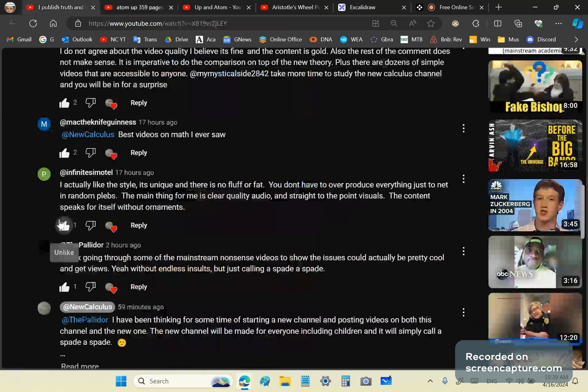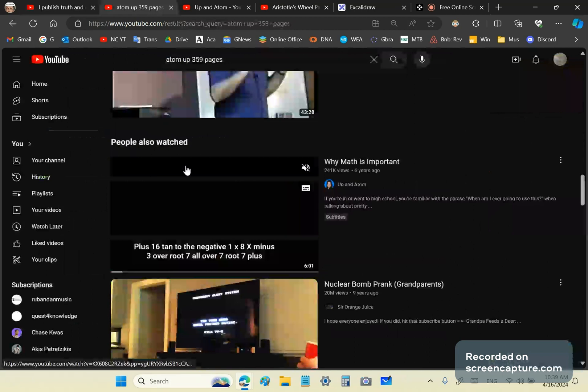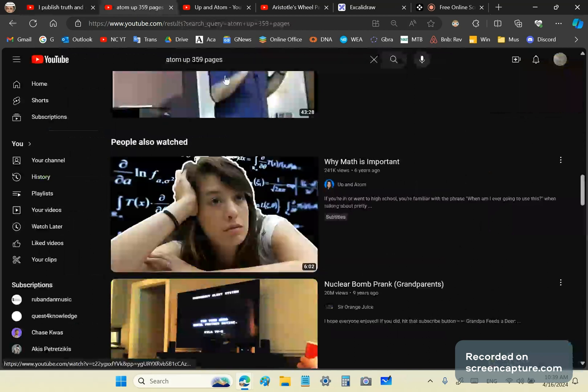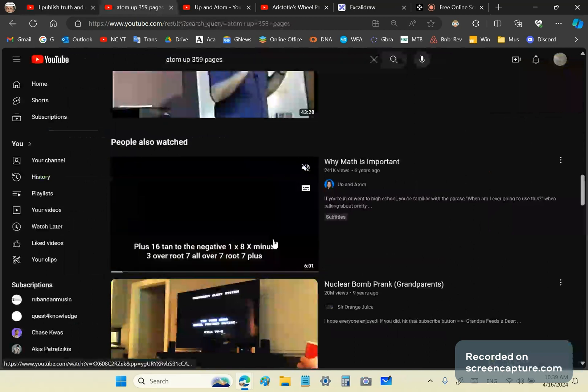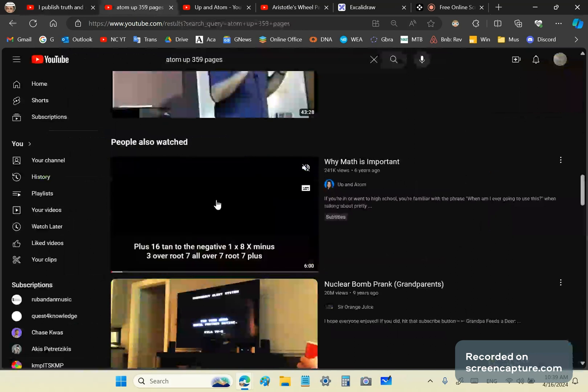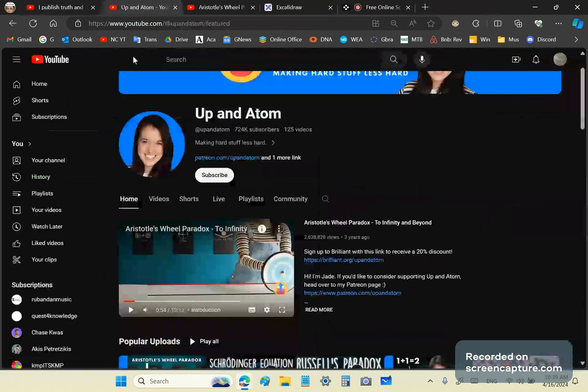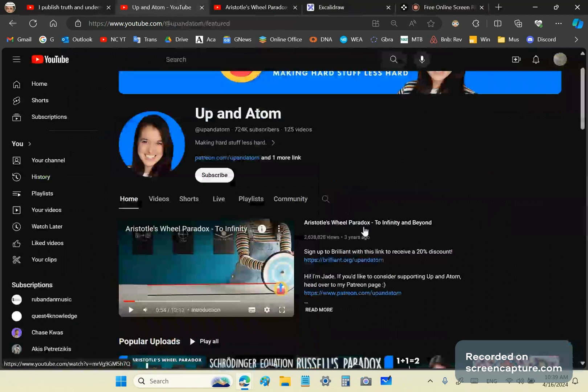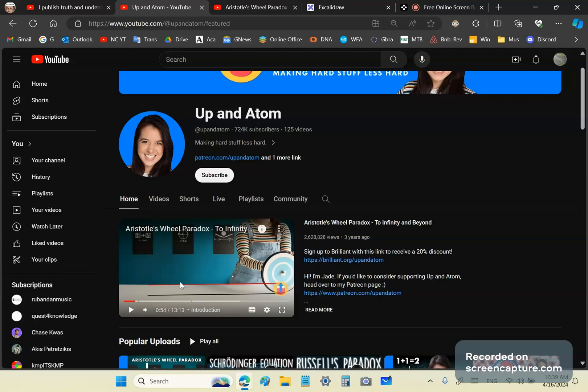He says, I think going through some of the mainstream nonsense videos to show the issues could actually be pretty cool and get views, without endless insults but just calling a spade a spade. So I'm about to try that now. I just started scrolling down. Since I couldn't find the 359 pages again quickly, I went from Why Math is Important to the homepage and I saw that she discusses Aristotle's wheel paradox in this video.